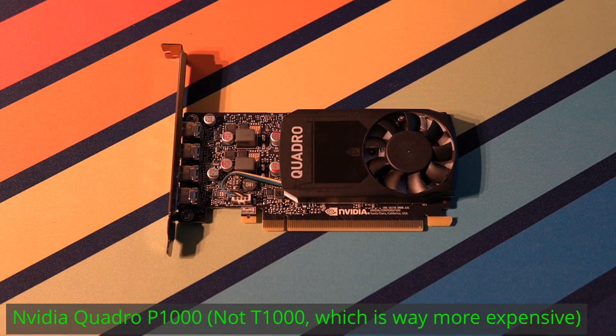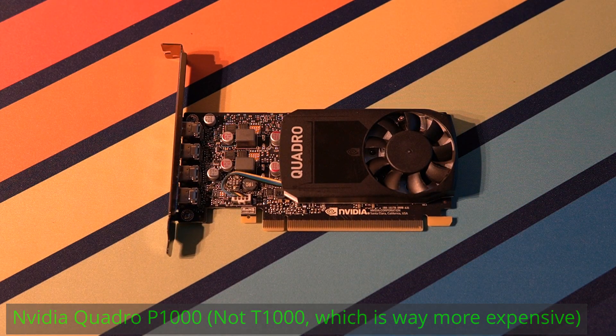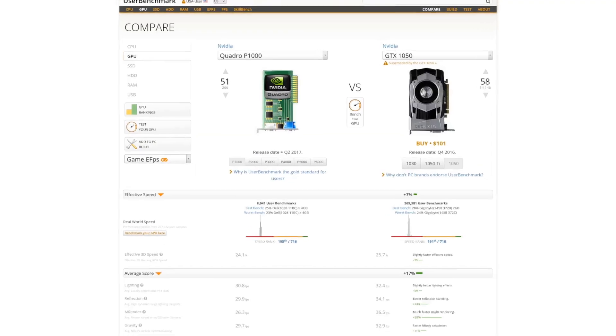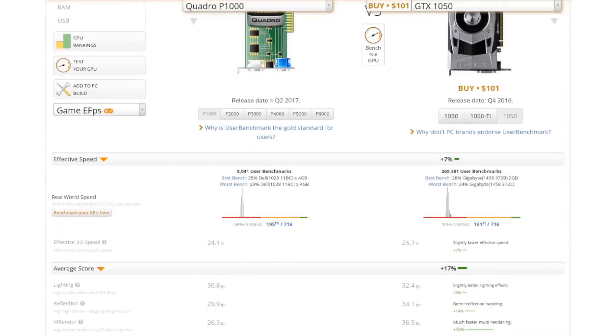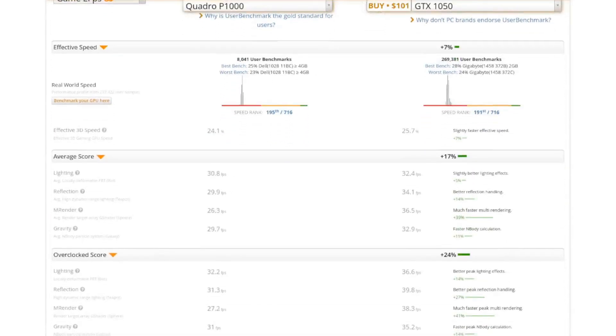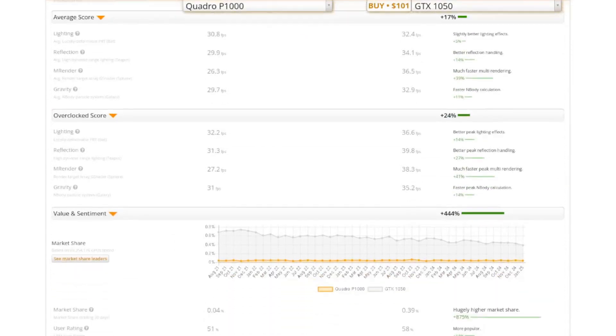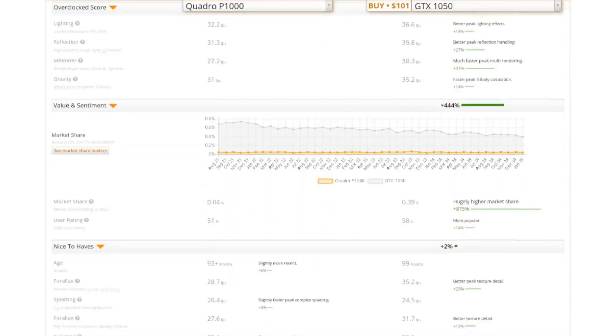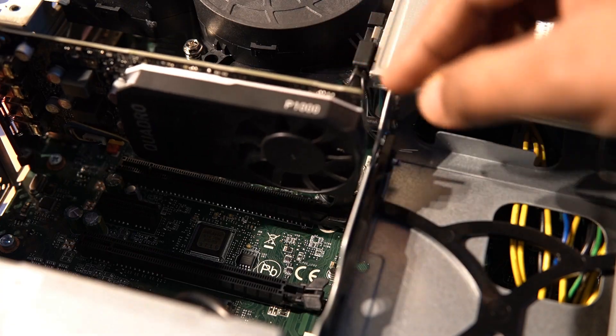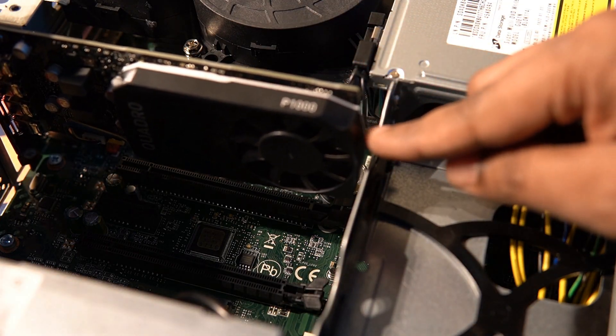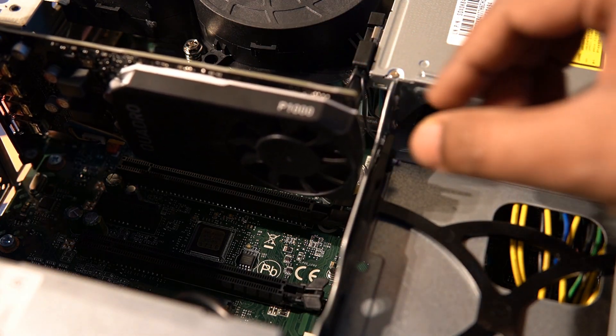The Nvidia Quadro P1000 is a perfect match. It is reasonably capable in terms of performance, almost on par with some older mid-budget consumer GPUs and fits well within the limited space.